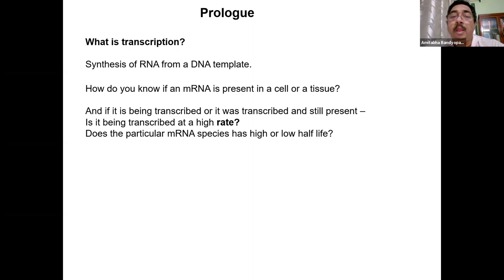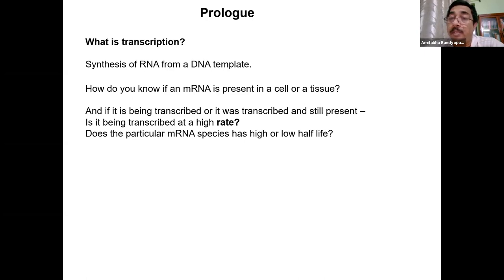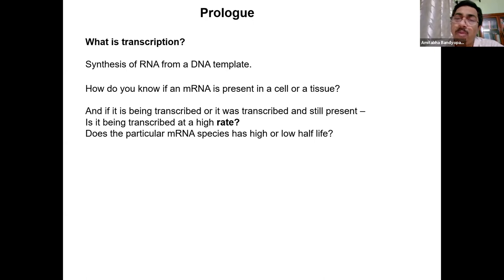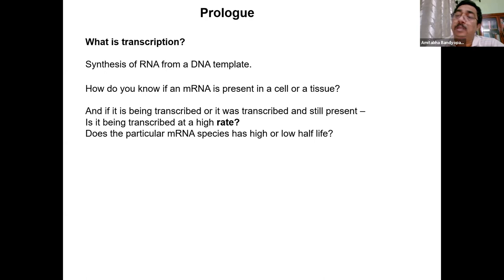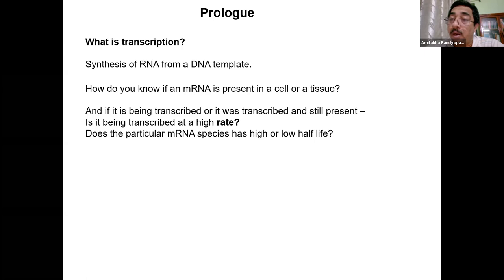There are some fundamental questions one can ask: how do you know if a particular RNA is present in a cell or tissue? You have already learned some techniques — Northern blotting, PCR, RT-PCR, qPCR. But how would you know if an RNA is currently being transcribed versus just present because its half-life is long? For that, you need to look at the actual nucleus — this is called nuclear run-off transcription.